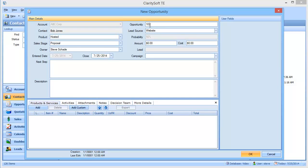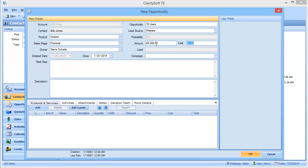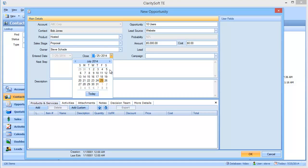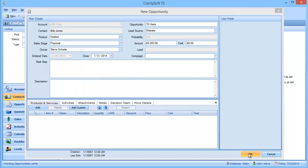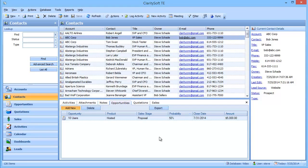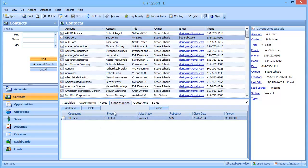We'll say 10 users. And the lead source is Website, and that carried over from the Contact. And the total amount is going to be $5,000. And I can come down here and choose a close date as well. And we'll just hope that we're going to get it done by next week. And save and close. So now you can see that I have an opportunity created for Bob Jones.